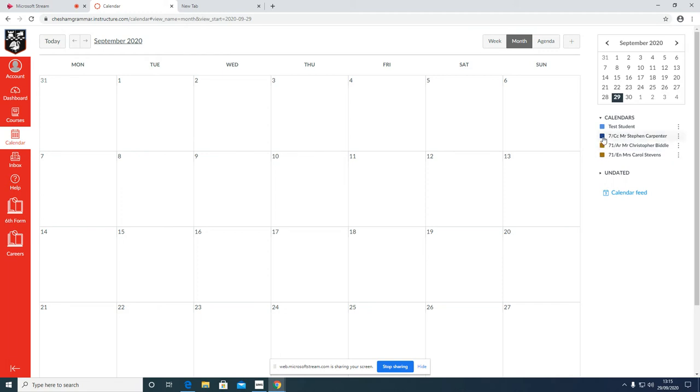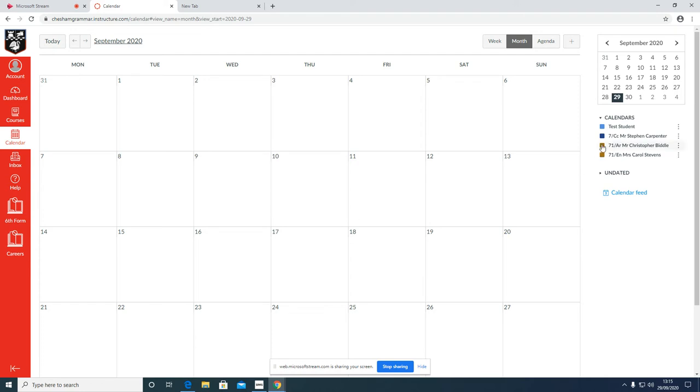Currently this test student is in 7-1 and they've got computer science, art, and English. These subjects are ticked. So if any of these teachers set a homework task, it will appear on the calendar. Now they haven't currently set a homework task.